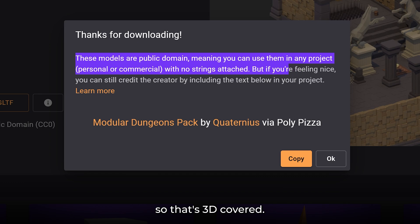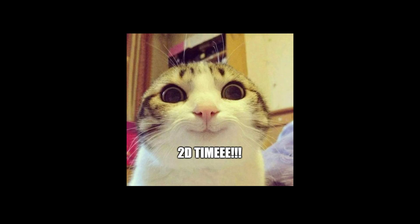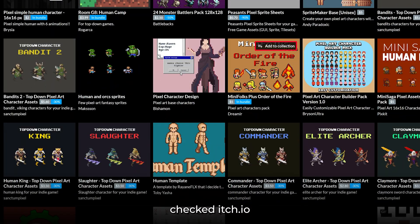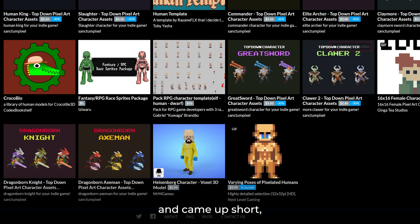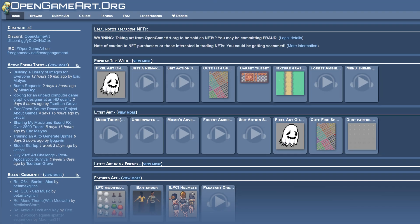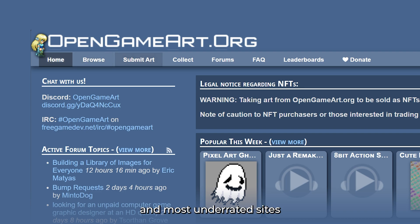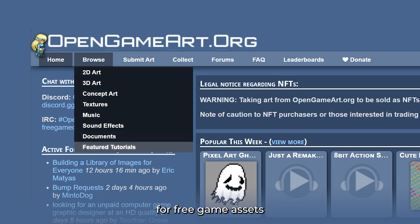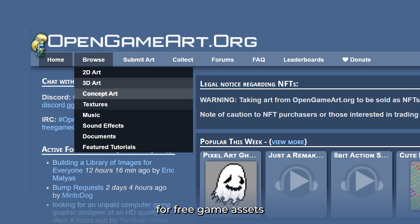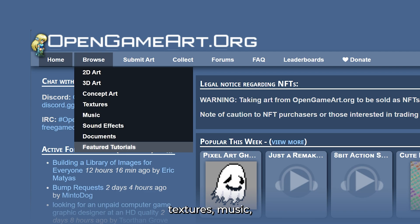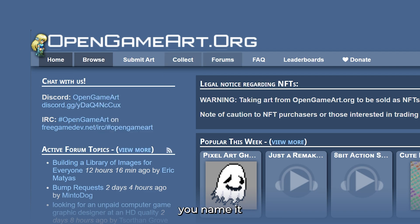So that's 3D covered. Now let's talk 2D. If you have already checked itch.io for 2D art and came up short, let me introduce you to OpenGameArt.org — one of the oldest and most underrated sites for free game assets. This site has everything: 2D, 3D, textures, music, sound effects — you name it.